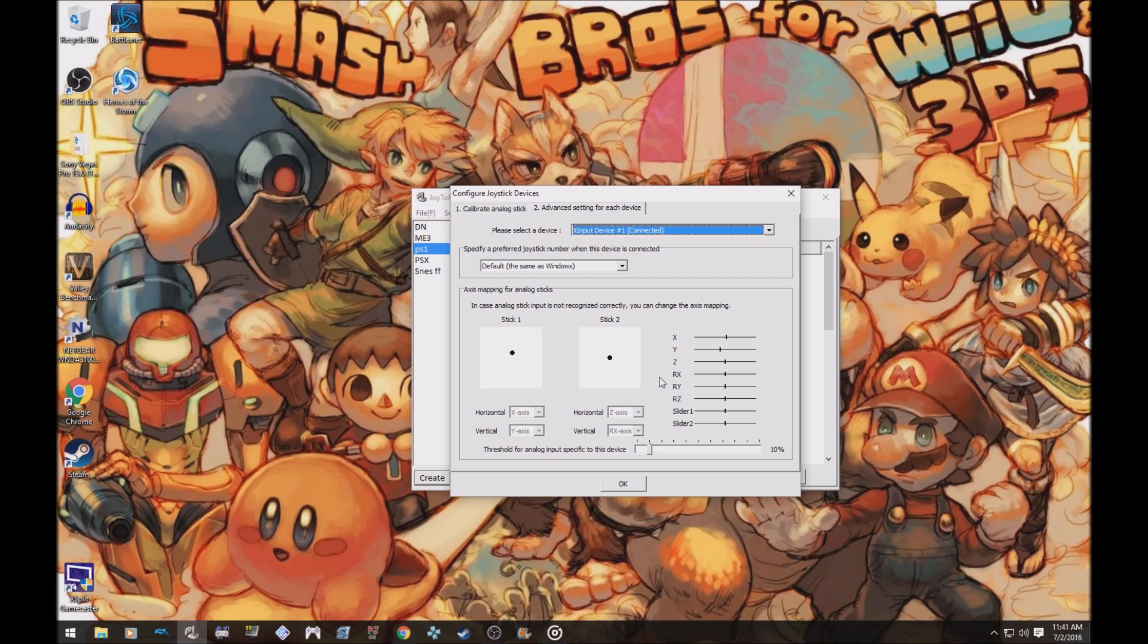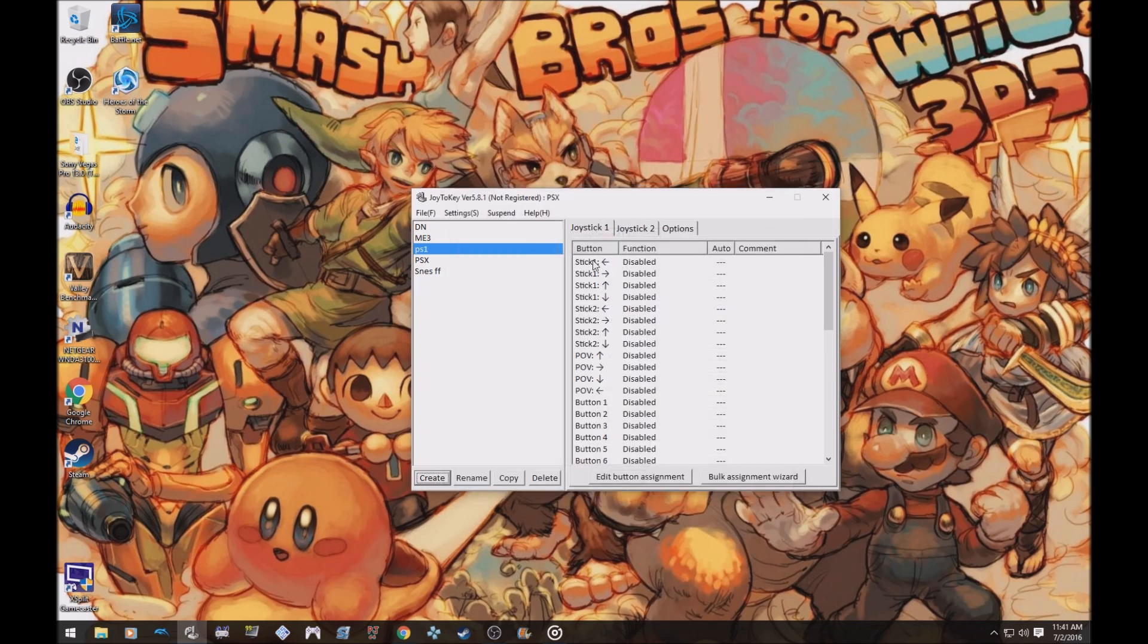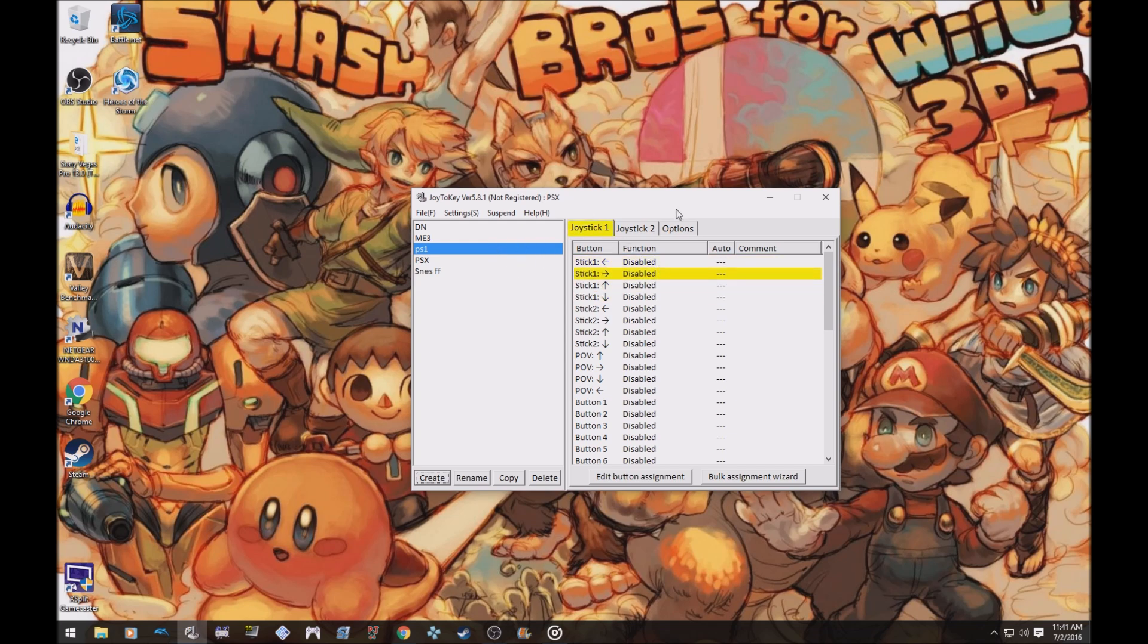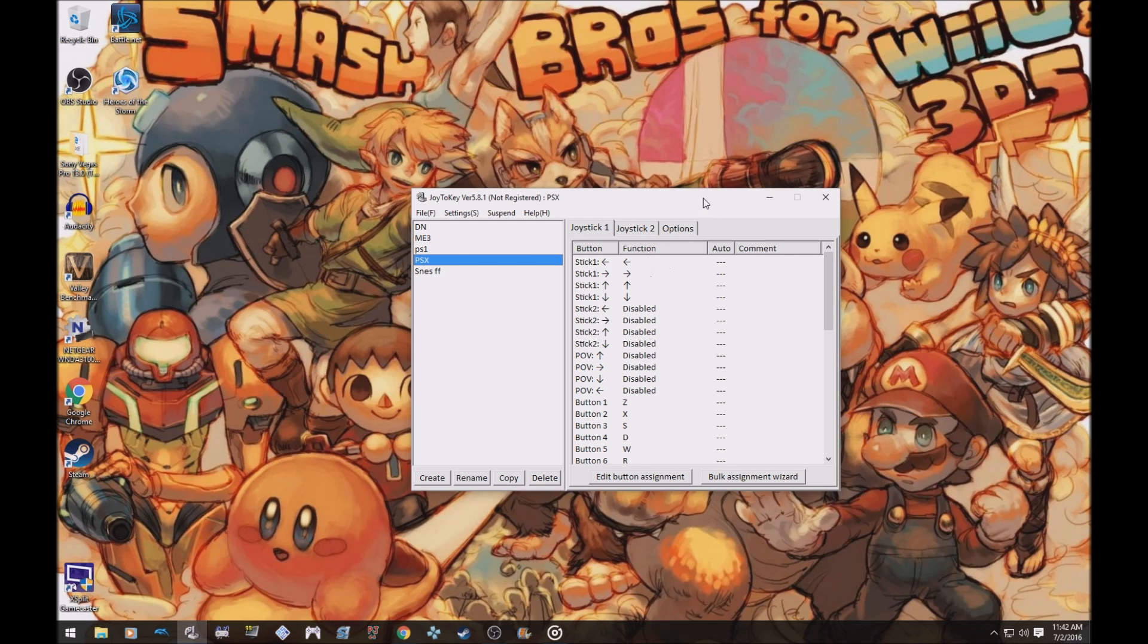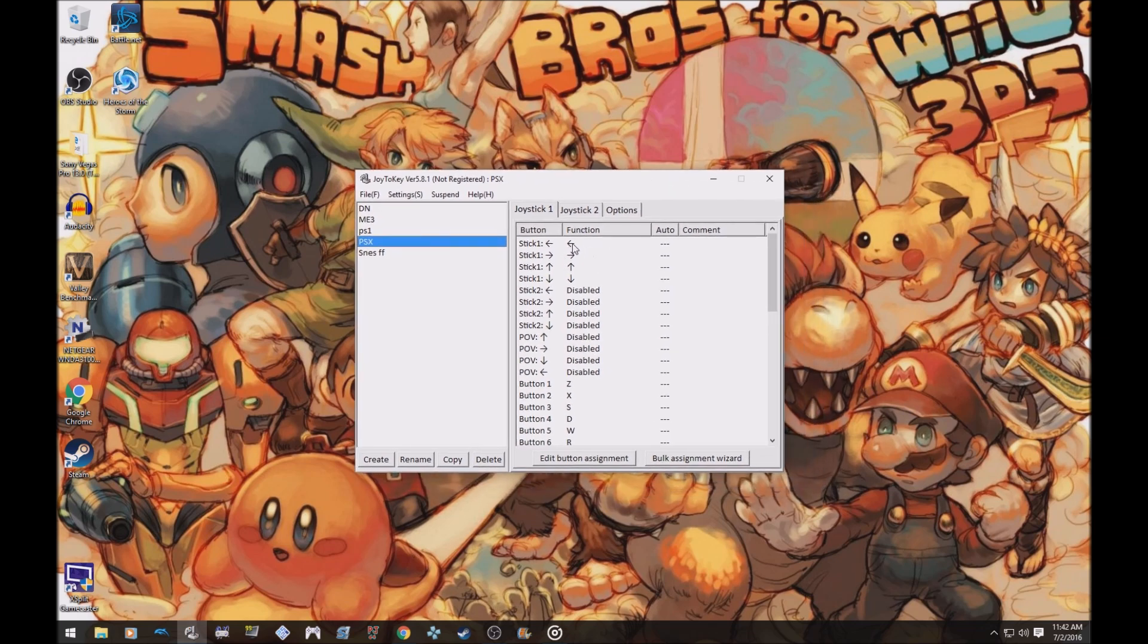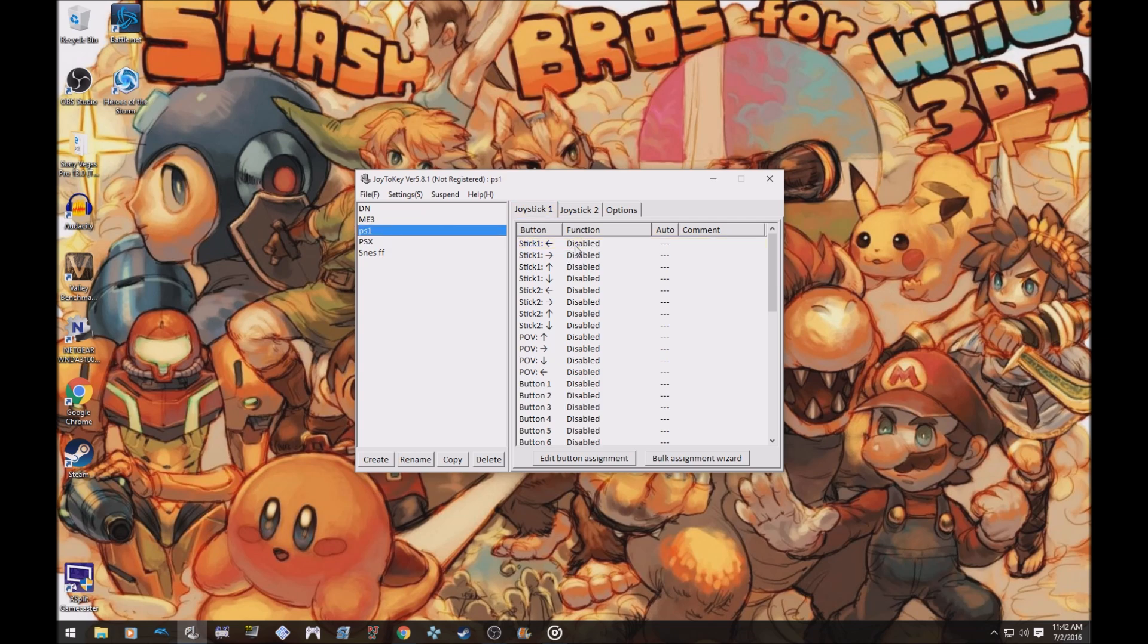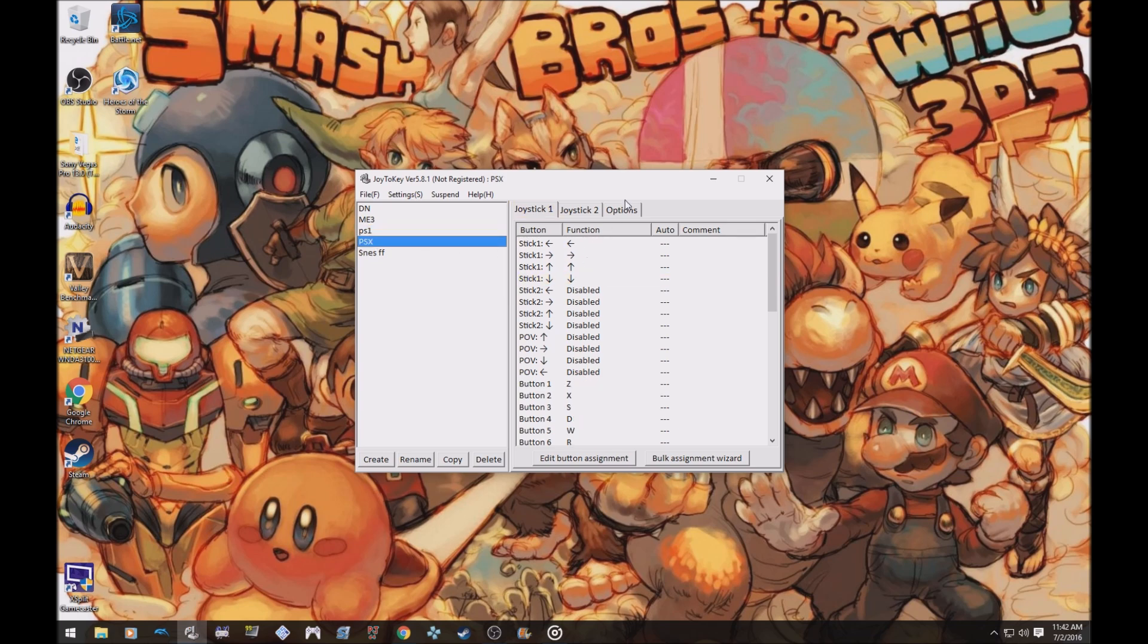X input is like 360 controllers and controllers like that. I think like the Steam controller might be considered that too. So just click that. But anyway, in your profile you want to assign them to certain buttons. In the PlayStation emulator, the buttons are like this: the d-pad or the control stick is the arrow buttons, so stick one you want to put like this.